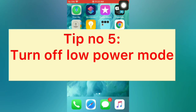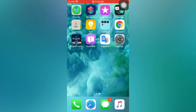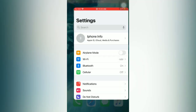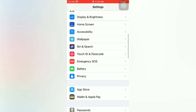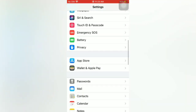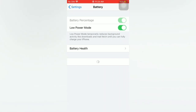Tip number five: turn off Low Power Mode. Open the Settings app on your iPhone. On the Settings page, scroll down and tap on Battery. On the Battery page, turn off Low Power Mode.